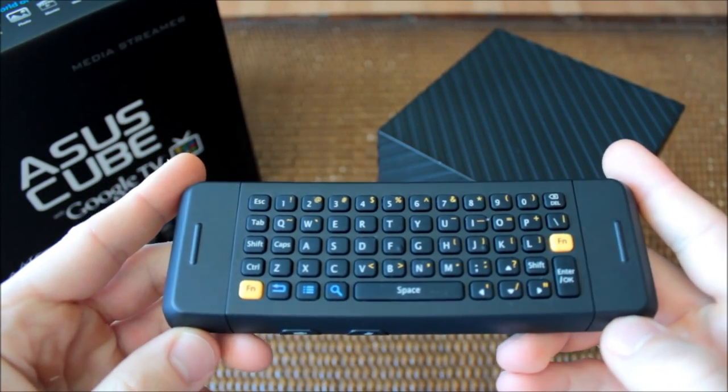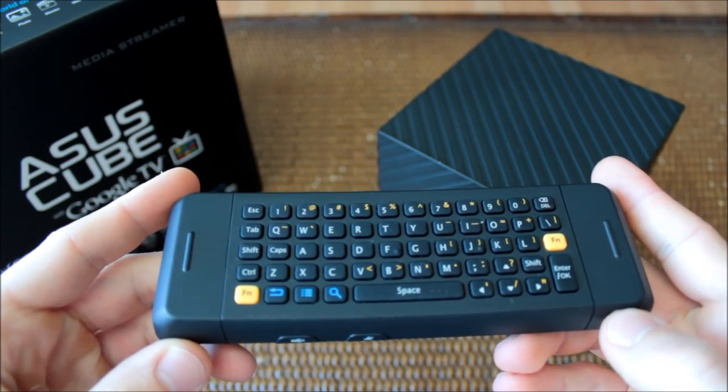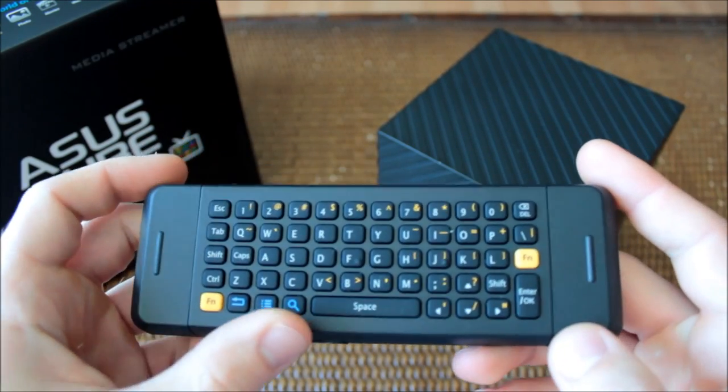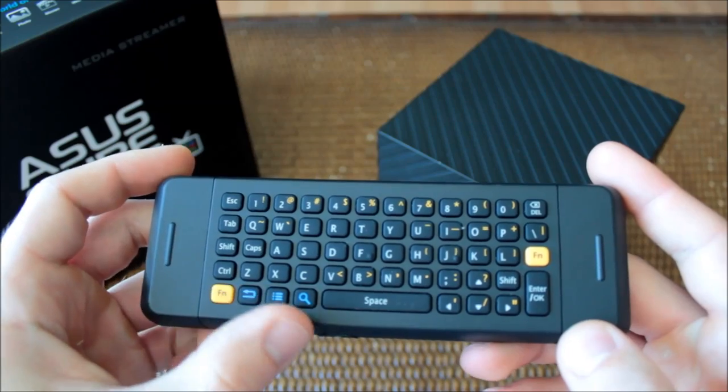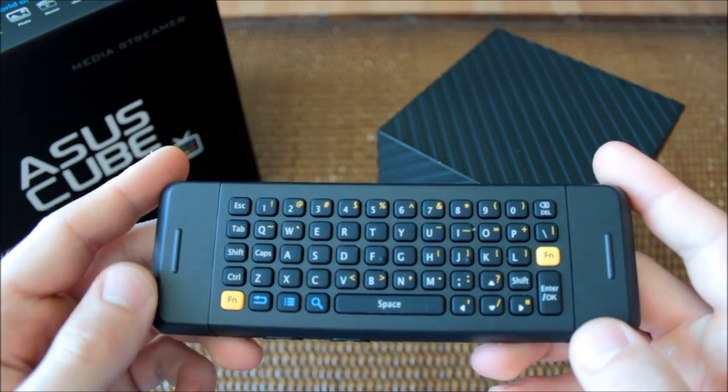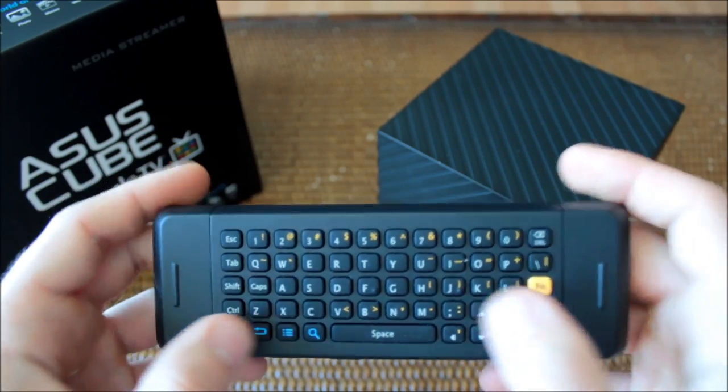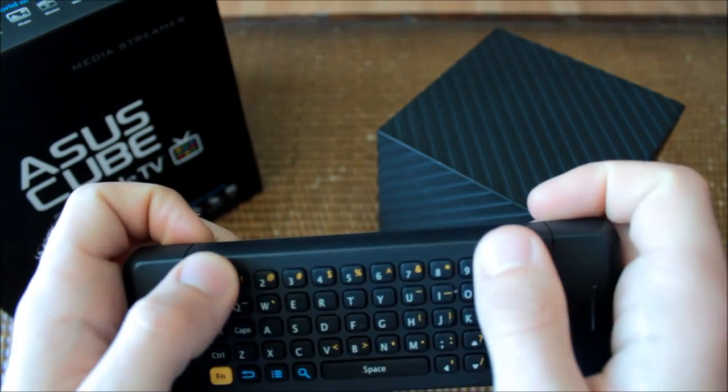All the requisite Google TV function buttons are here, but it's also worth pointing out that this is the only side of the remote with number keys.